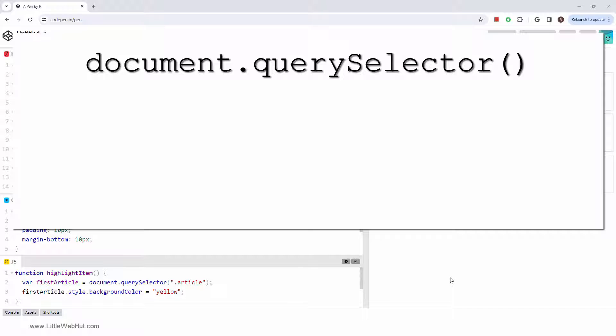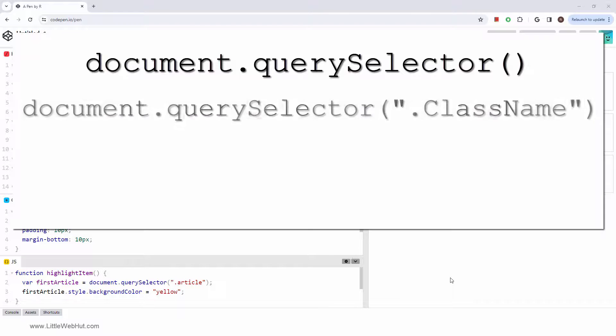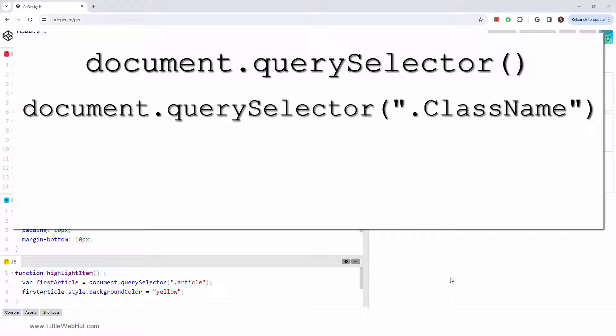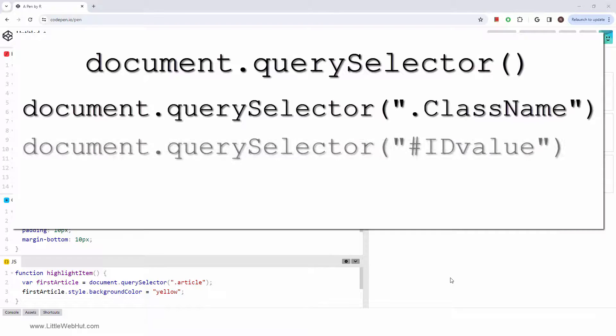For example, if you wanted to return the first element with a particular class name, you give the query selector a string with a dot followed by the name, just like we do in a CSS file. If you wanted to return the element with a particular ID, you use a pound sign followed by the ID value.